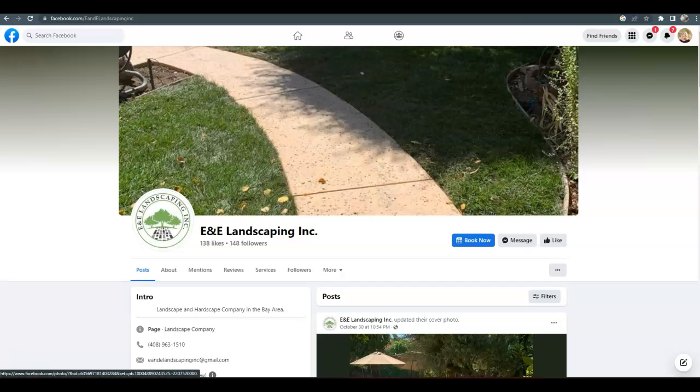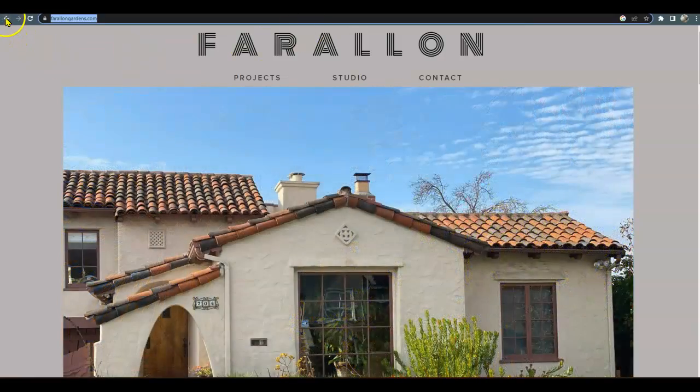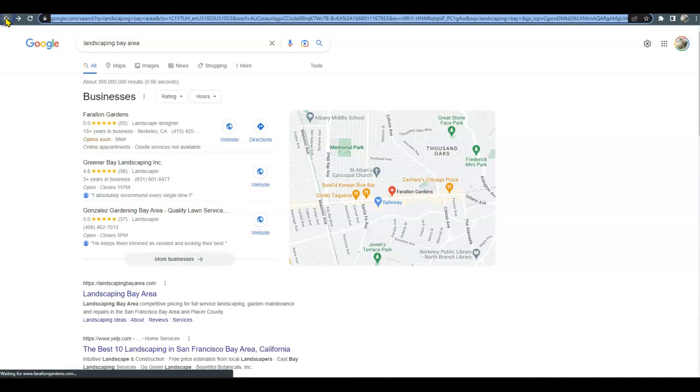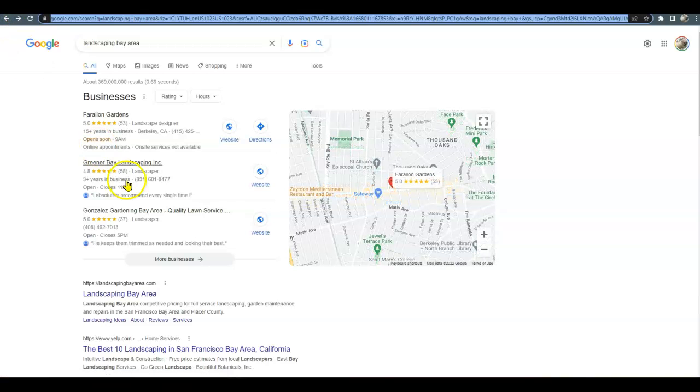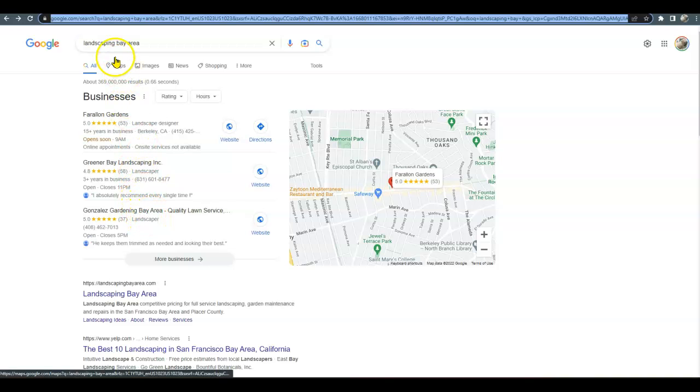And I did pull up a couple possible competitors for you, and they would definitely be very easy to beat out. So I brought up Farallon Gardens, Greener Bay Landscapes, and Gonzales Gardening. They popped up when I searched for landscaping Bay Area.